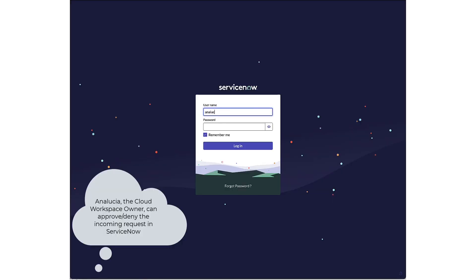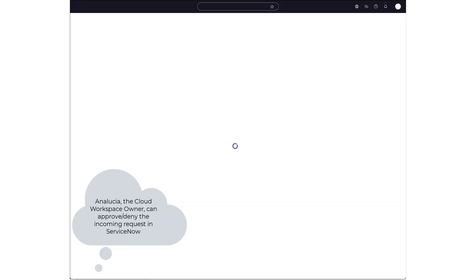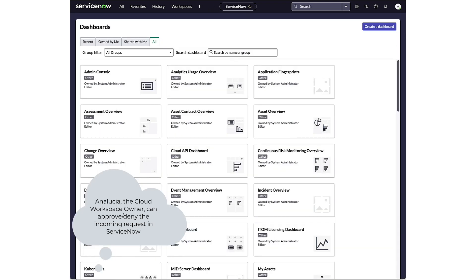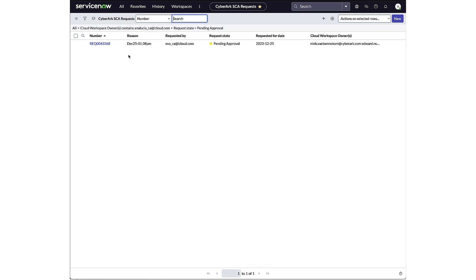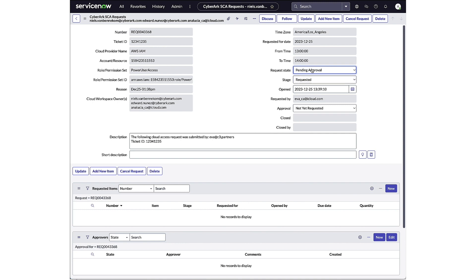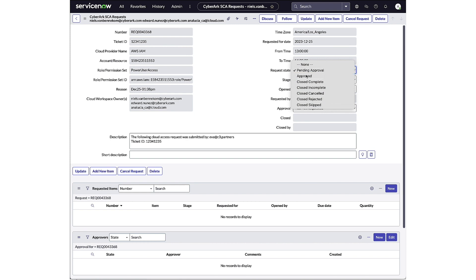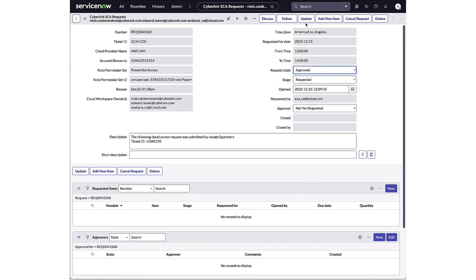Now Ana Lucia, the cloud workspace owner of this AWS account, can open up ServiceNow to either approve or deny the incoming request. She navigates to incoming requests to find Eva's request. Here she can find more information about the resource and the requested role. She can approve the request by changing the state to approved and updating the case.